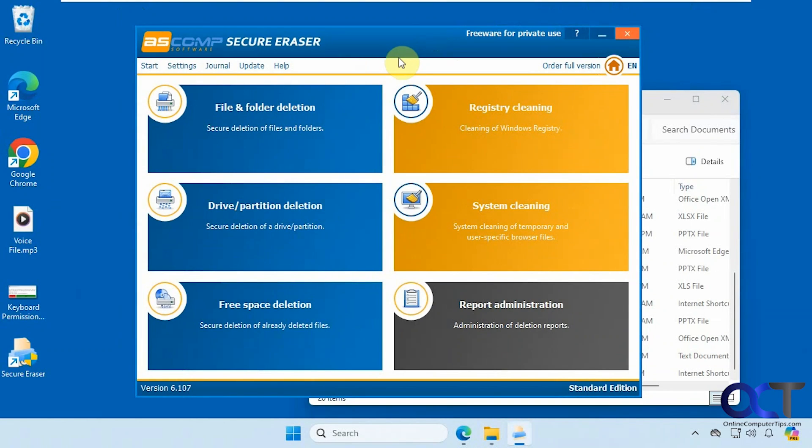Hi, in this video we're going to show you a free tool you could use to securely erase files and folders from your hard drive.